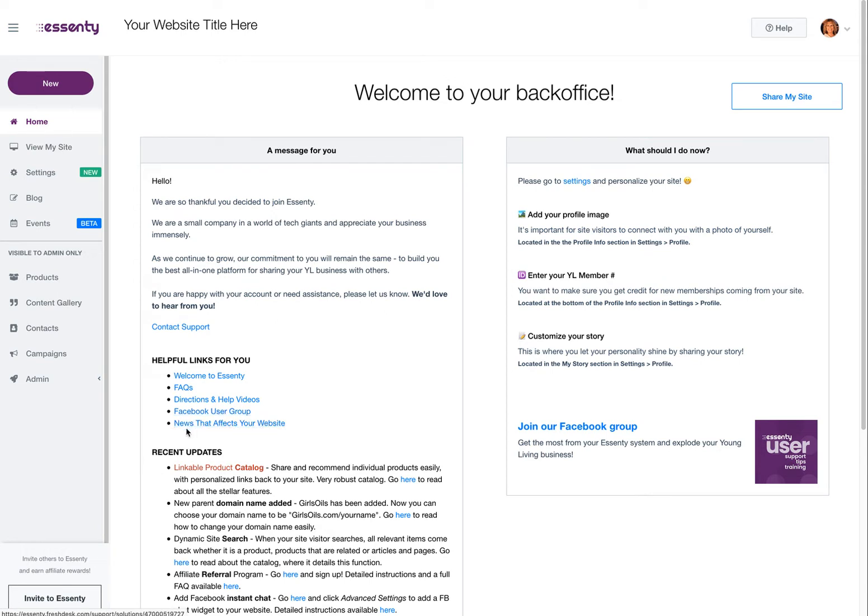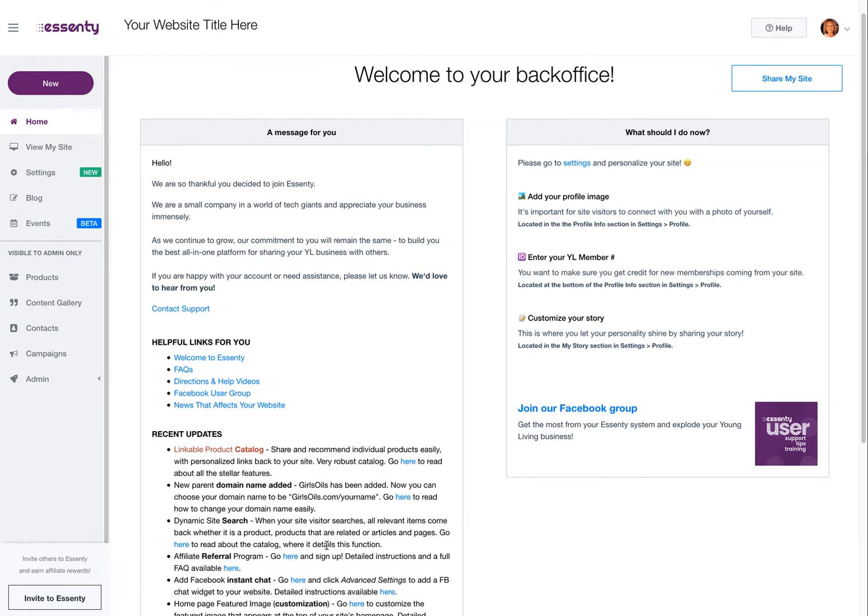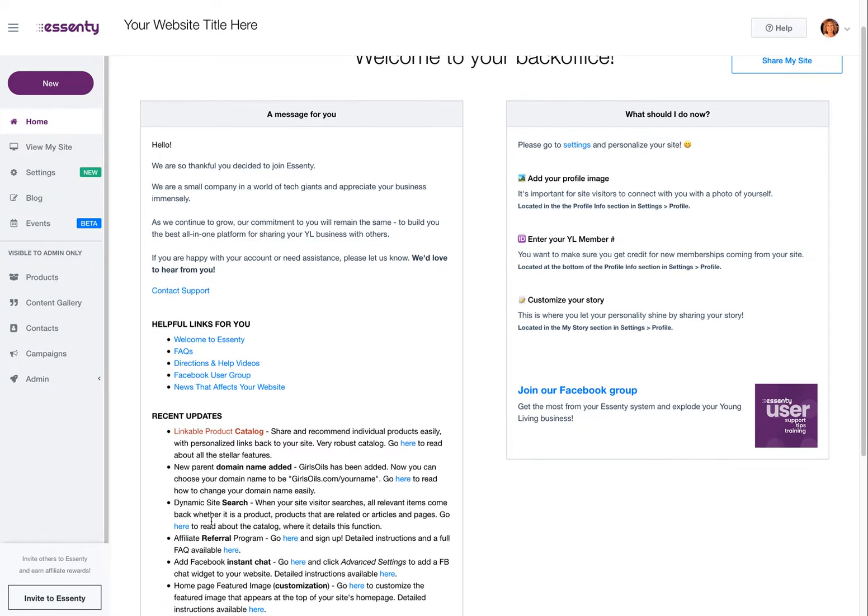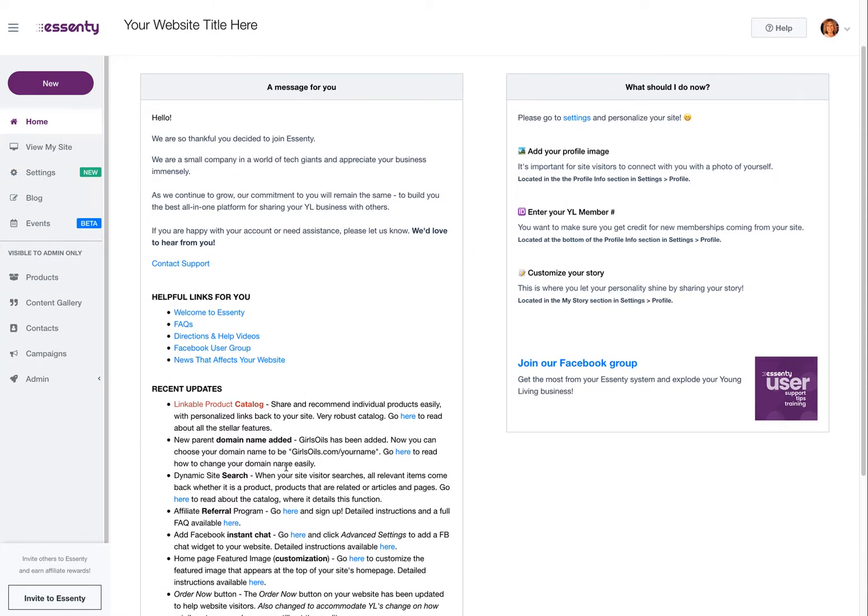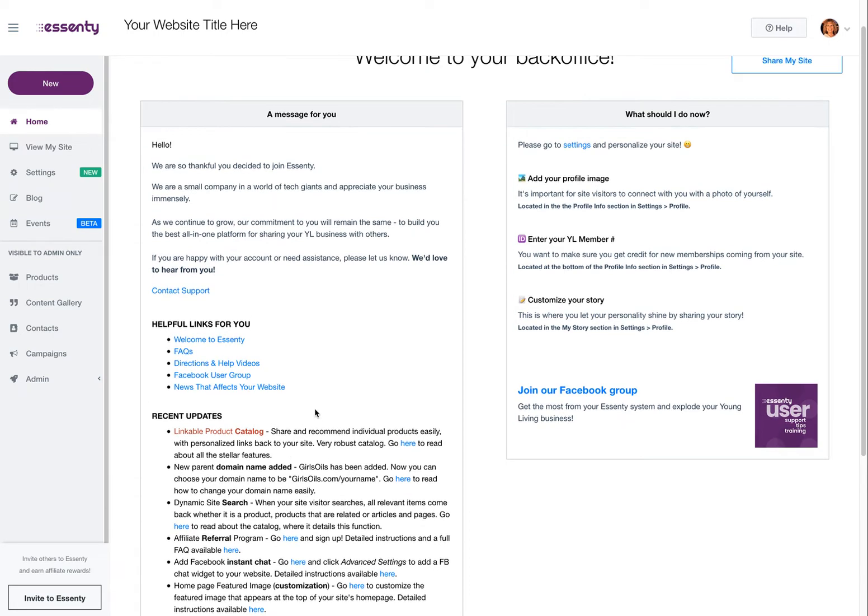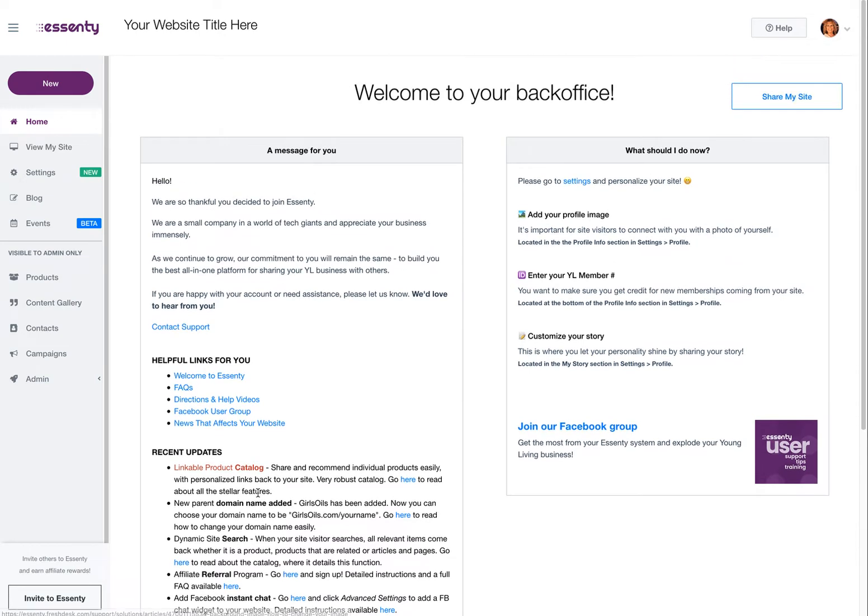Now this is a new thing I've added: News that affects your website. If all of a sudden something's missing from your website or you think it should be there but it's not, check right here first because it could be something happening at Young Living's side that we have acted upon. Right here's recent updates. This is something you want to watch. A little further down you can find out what's actually in development. Watch your emails because we send out an email every week giving you advice and new information.